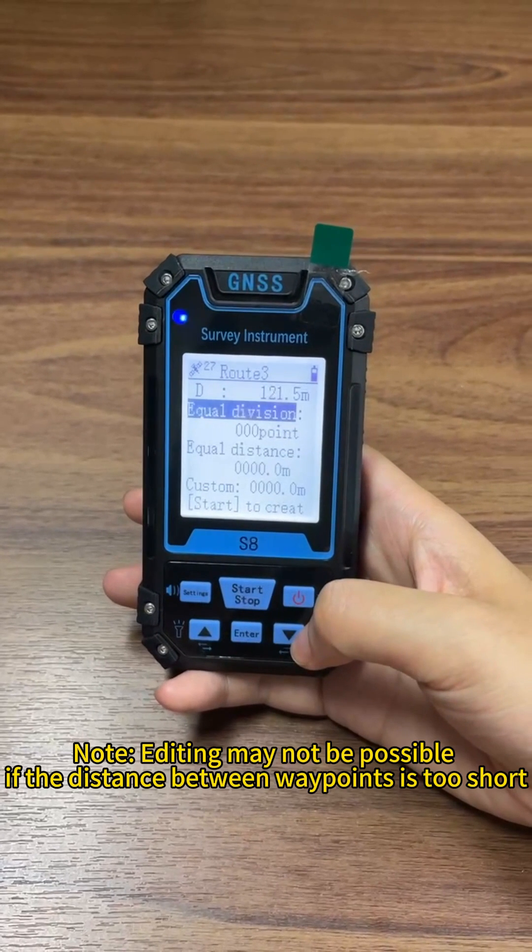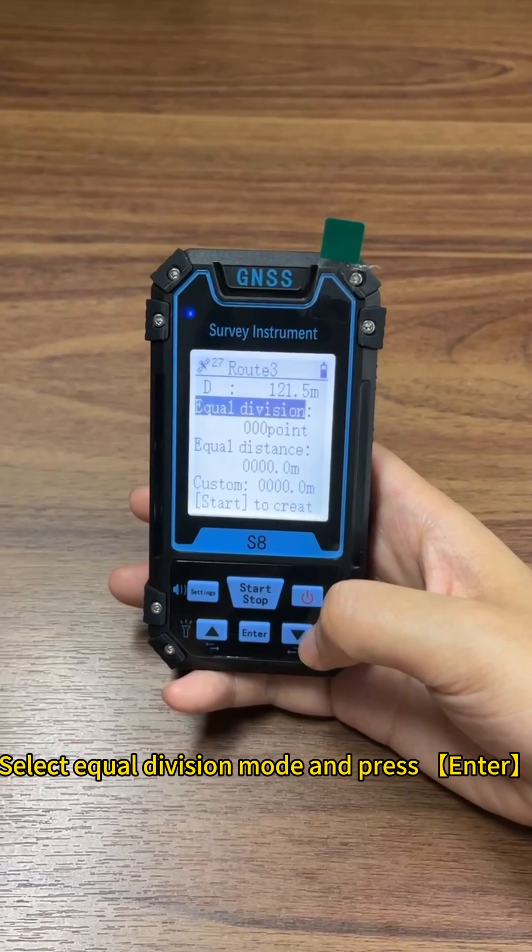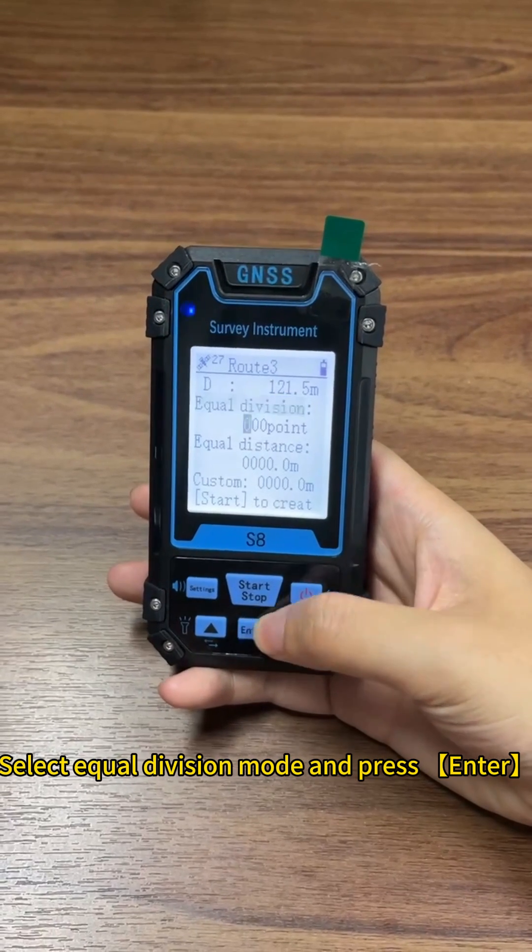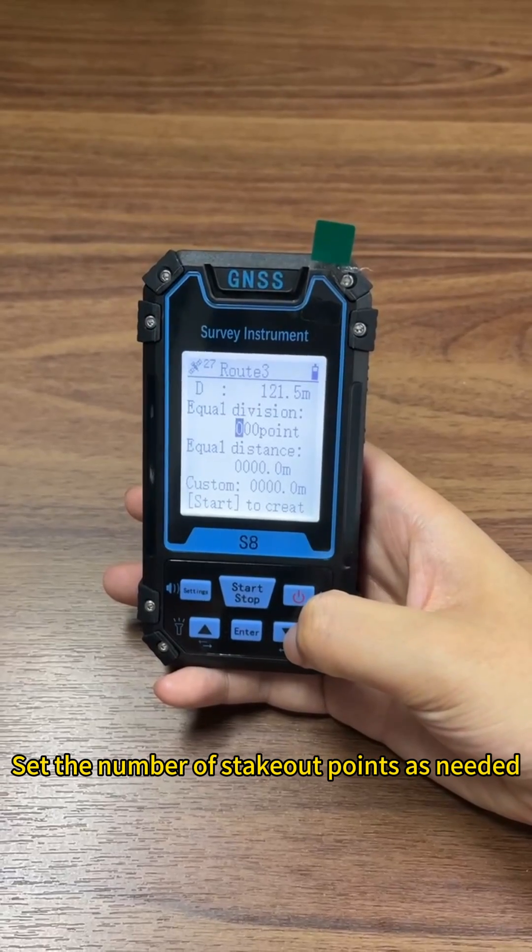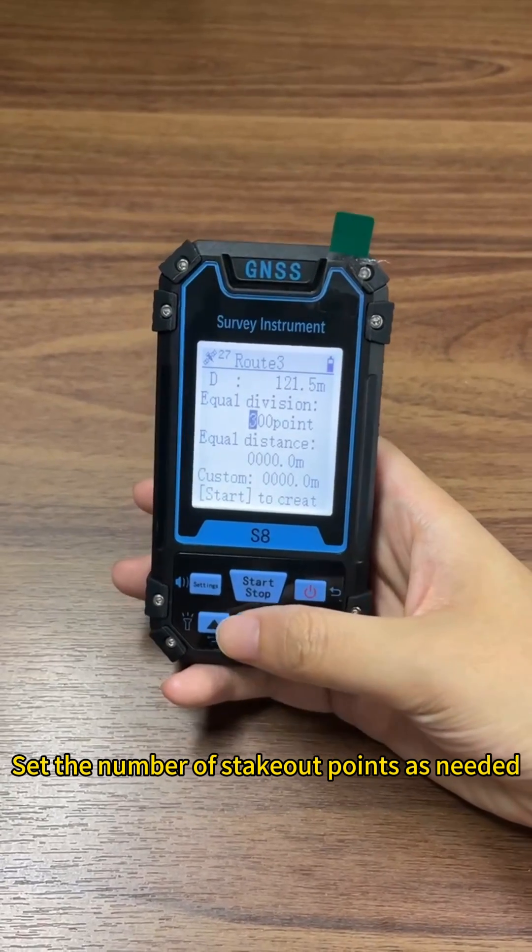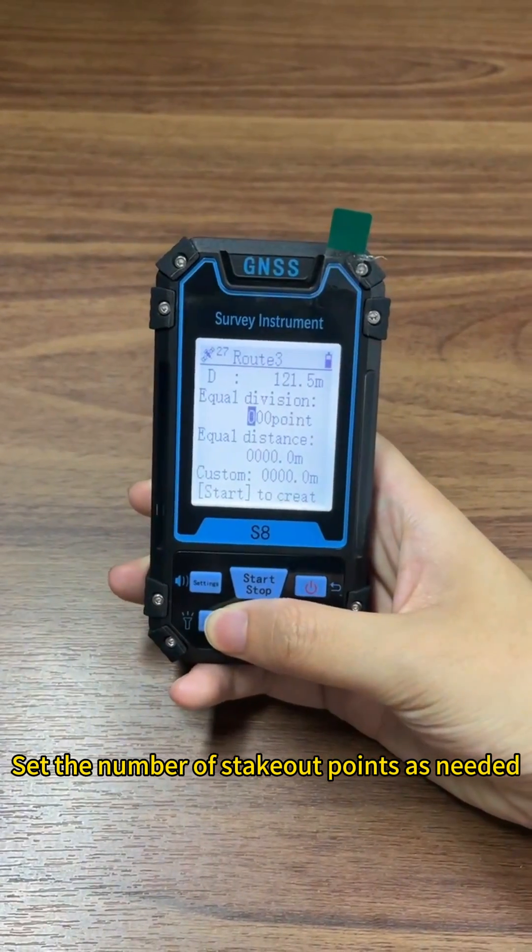Note: editing may not be possible if the distance between waypoints is too short. Select equal division mode and press enter. Set the number of stakeout points as needed.